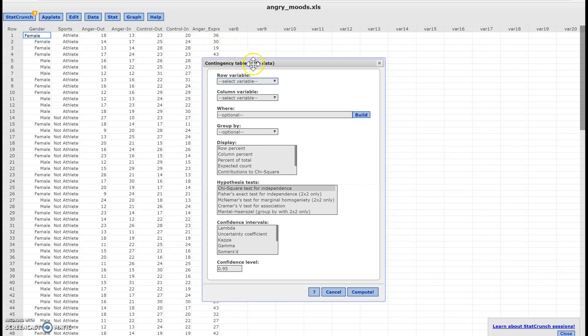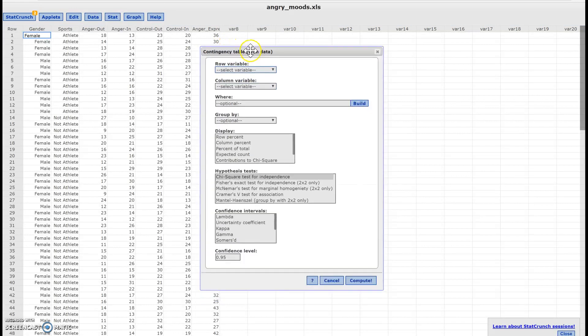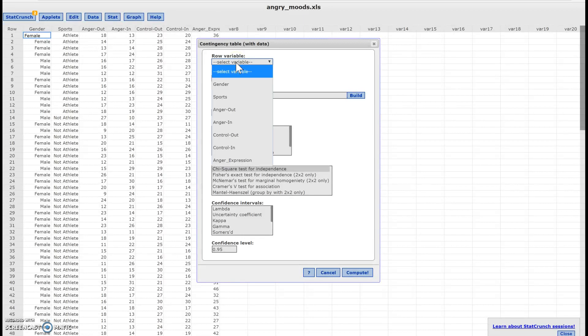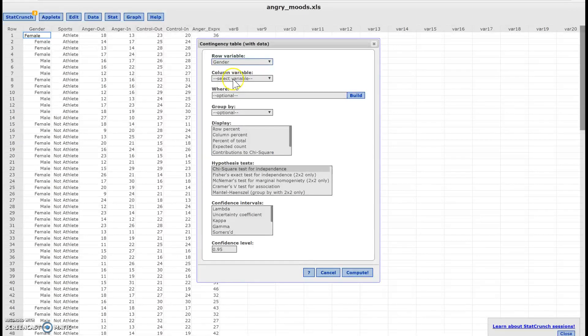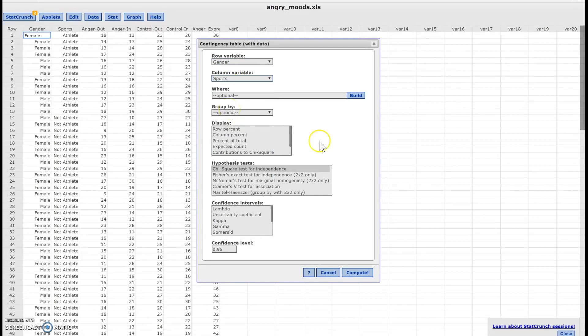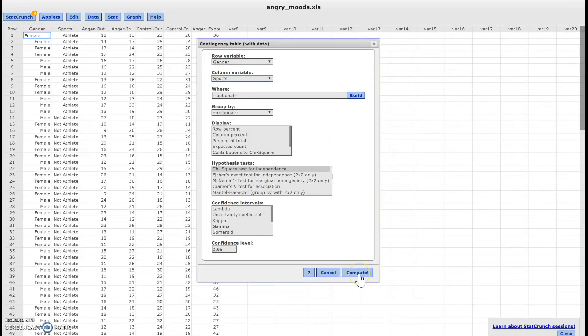Now in this case, it doesn't really matter what you label your row or column. For the row, I'm going to put gender, and then the column is going to be sports. And then I'm going to click compute.